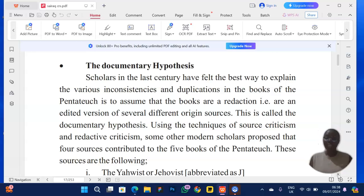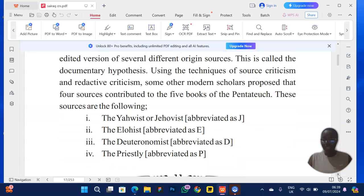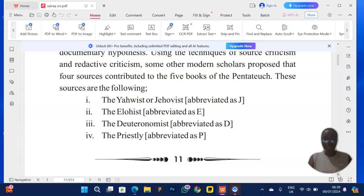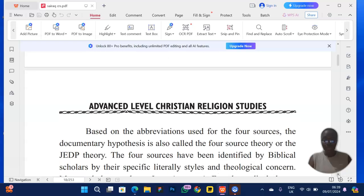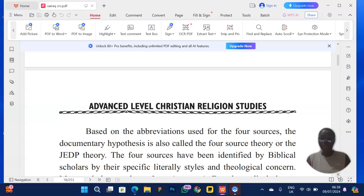Scholars classified these sources into four parts: the Yahwist source (J), the Elohist source (E), the Deuteronomist source (D), and the Priestly source (P). If you need my textbook and are not prepared for your exam, you can send me a message. I'm going to end this video now and do another video on the next topic. If there's any topic you need explained before your exam this afternoon, kindly use the comment section — I'll do justice to that. I wish you well in your exam.